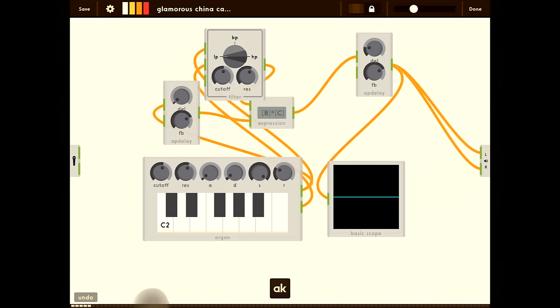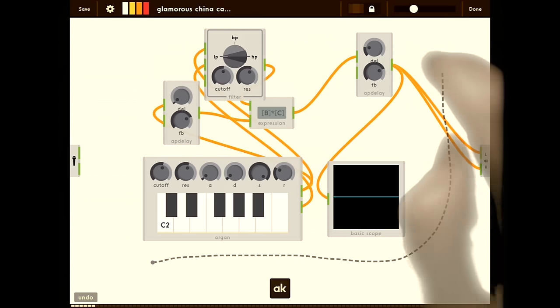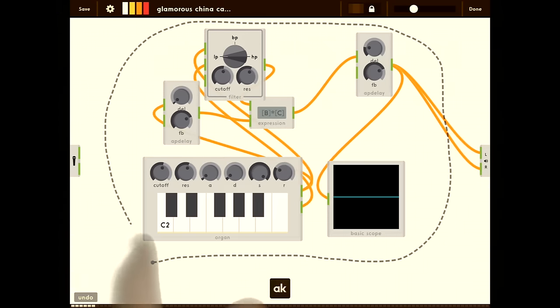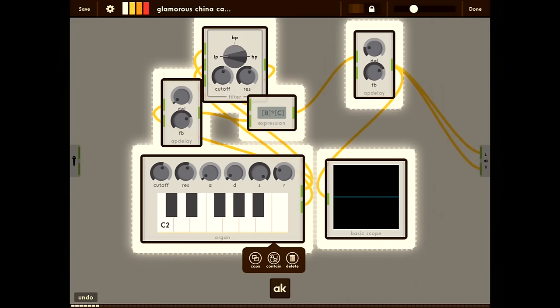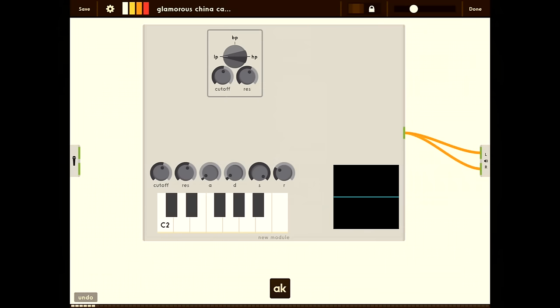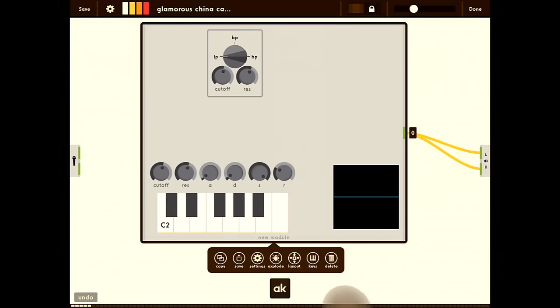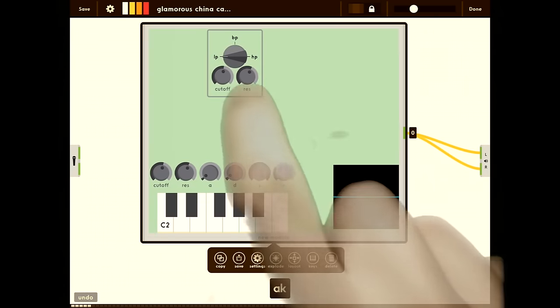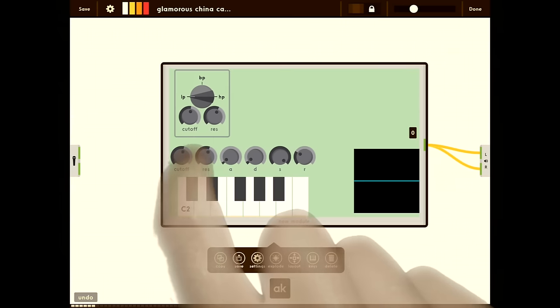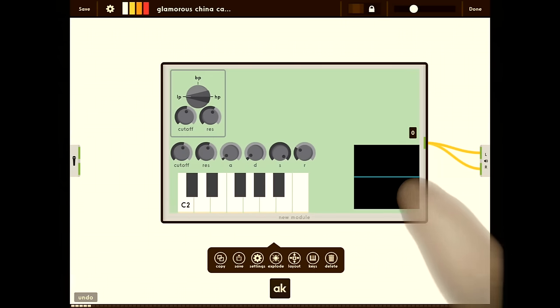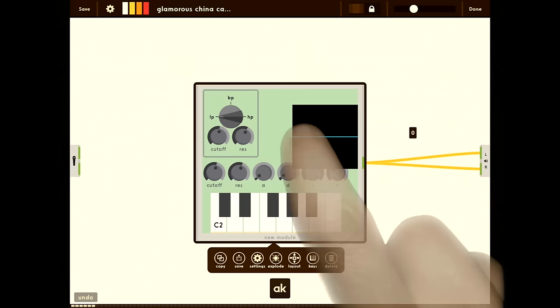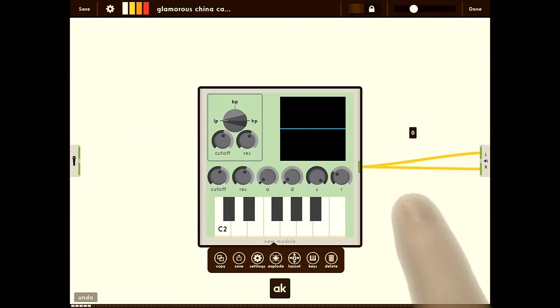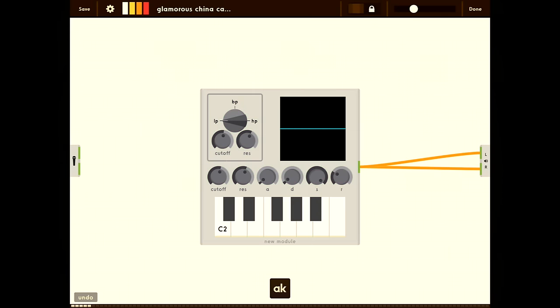Let's package it up. We're going to double tap and drag and draw a lasso around all the modules. I'm going to press the contain button. Now let's layout the modules. I'm going to tap the module, press the layout button, and arrange them. Tap the background when you're done.